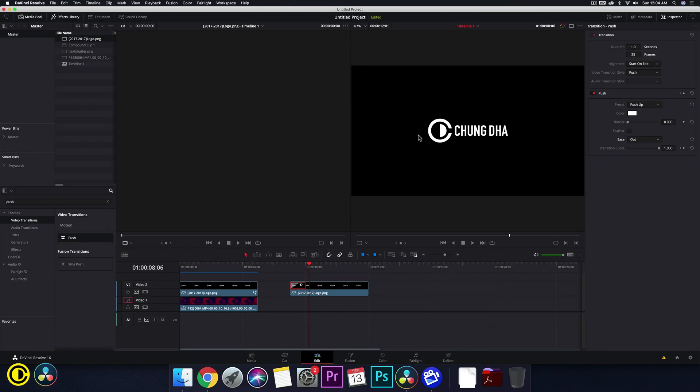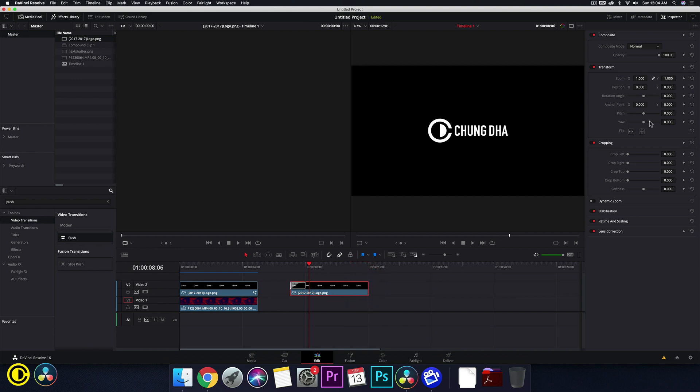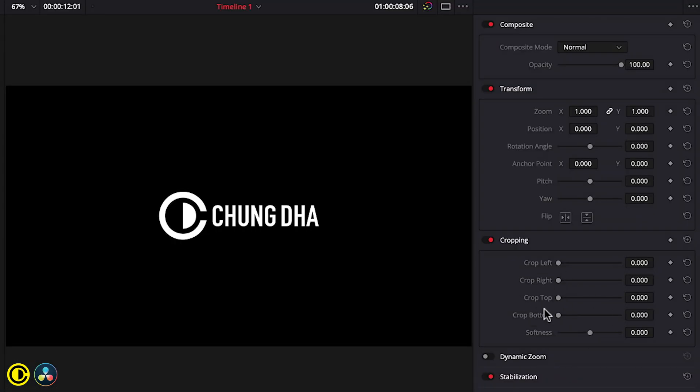To do that we can't really just directly crop it because if we crop it, we just crop the logo and it doesn't really do anything because it will move with the push transition. So to do a crop we have to do an extra step.